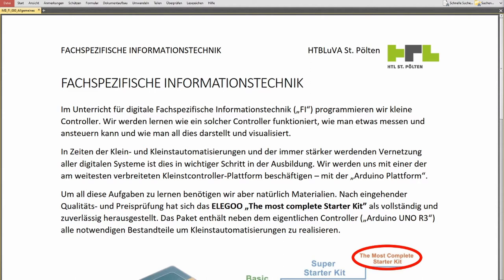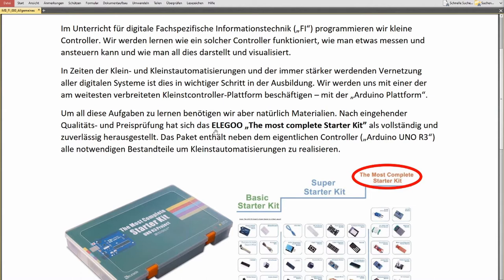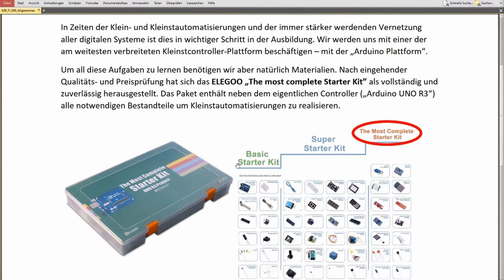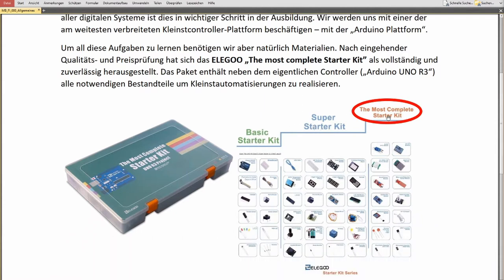So how do we start? We start with a starter kit — an Arduino starter kit. I do not want to make an advertisement or something like this, you can buy whatever you like. My recommendation is this most complete starter kit from Elegoo — I'm not sure how to pronounce it. There is a basic starter kit, a super starter kit, and this most complete starter kit. We will use this most complete starter kit because it includes RFID items.